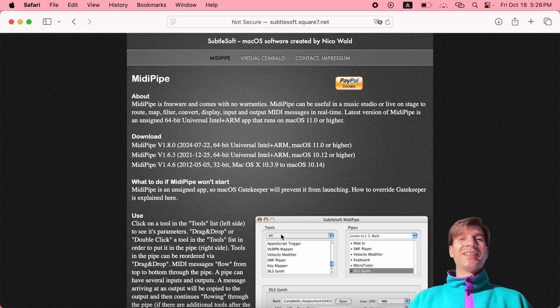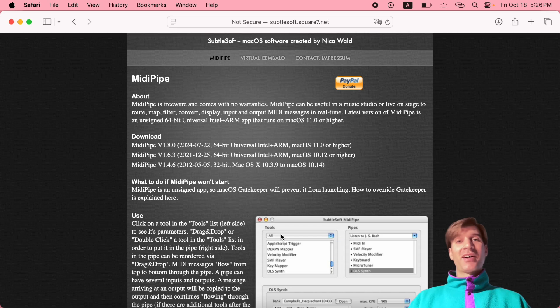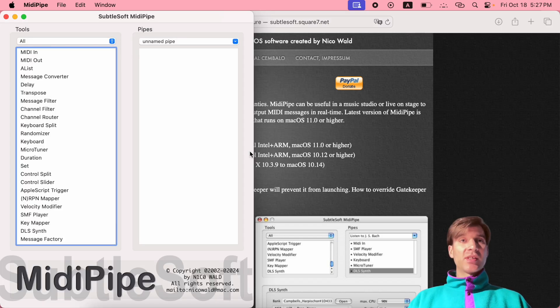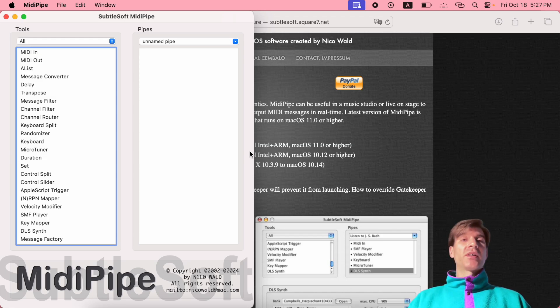Now once you have - I was about to say once you have installed it, but of course you don't need to install it. You can just launch it. And this is what you will be greeted with. Let me explain to you a little bit about the user interface.